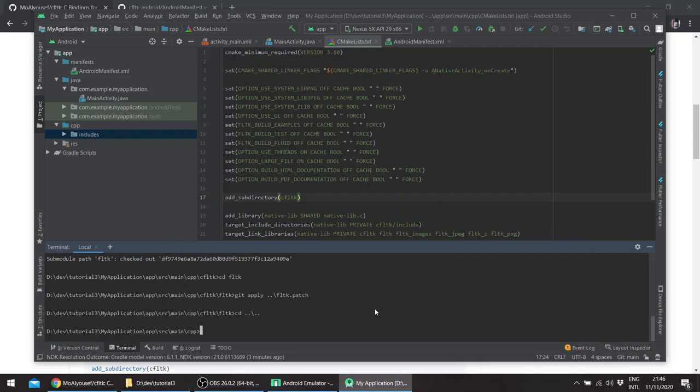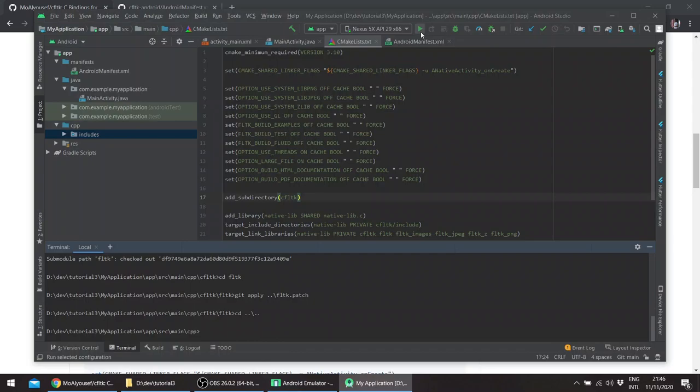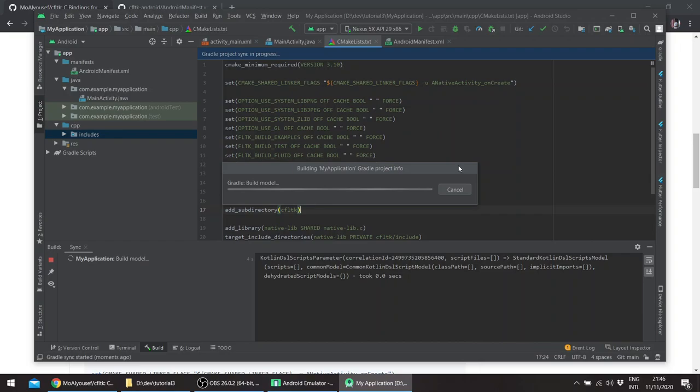And basically that is it. So we'll try to build now. The first build usually takes some time.